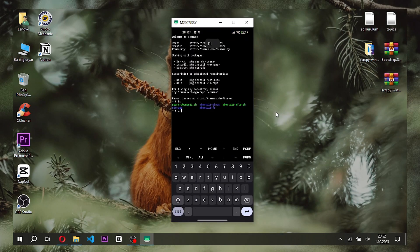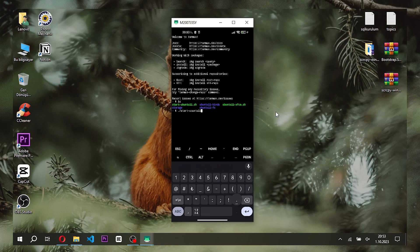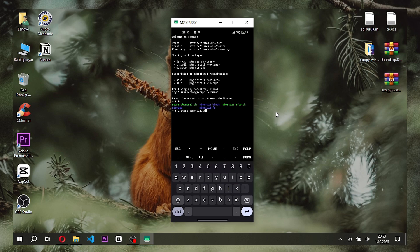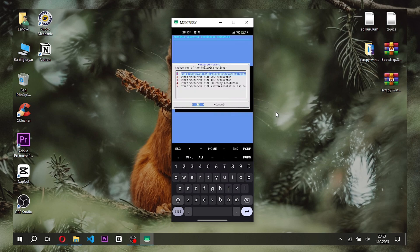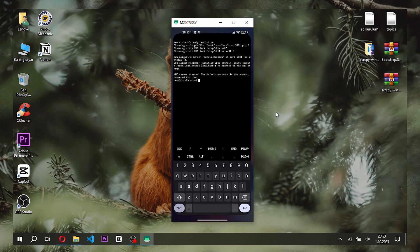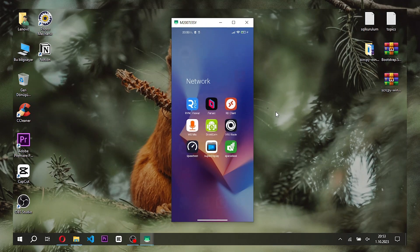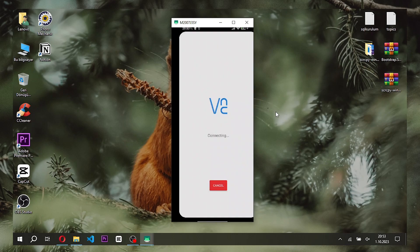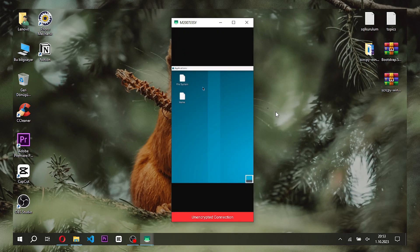We opened the Termux application and typed the commands shown on screen. We set the screen resolution. The Linux operating system was started in this way, and we connected to the interface with the VNC Viewer application.